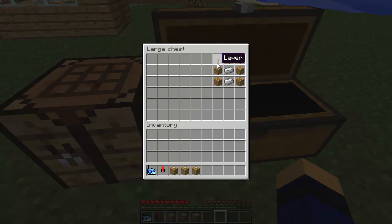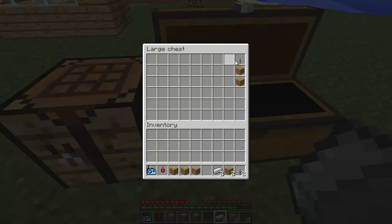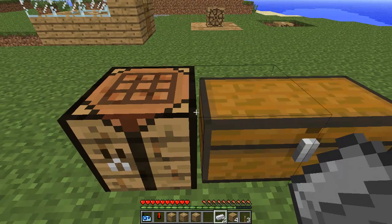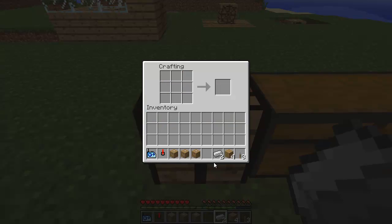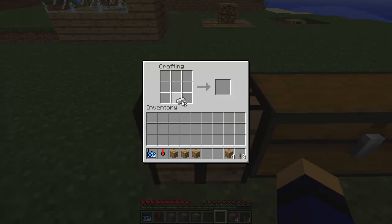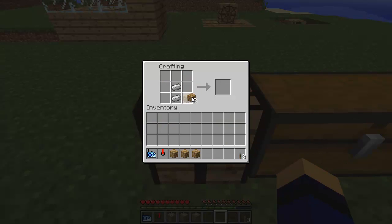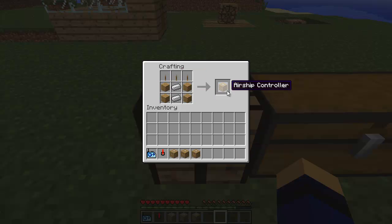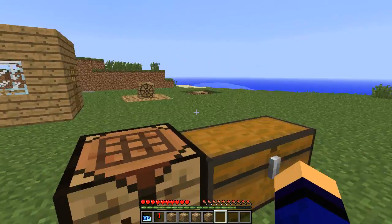The last thing I'm going to show you is the airship, which is basically every single one of these combined into one. It's called an airship and it moves forward, backwards, left, right, and up and down. It has levers all over the top.